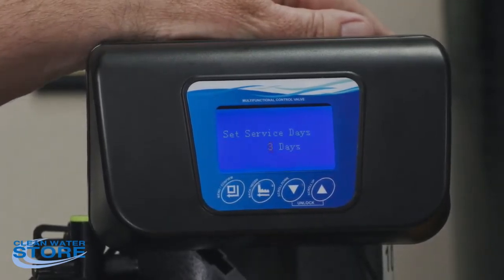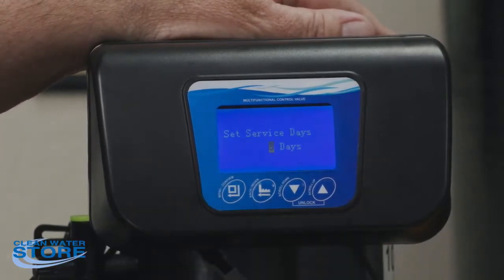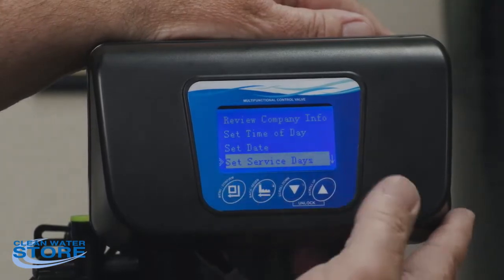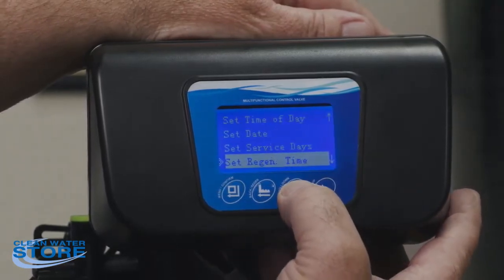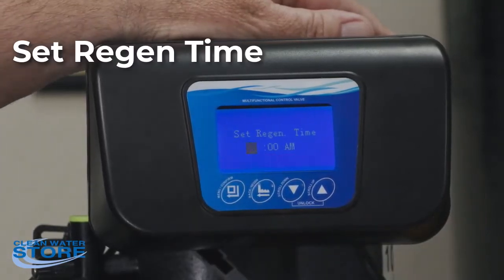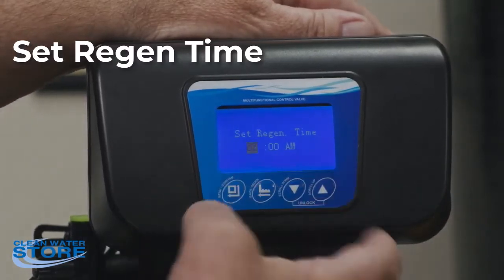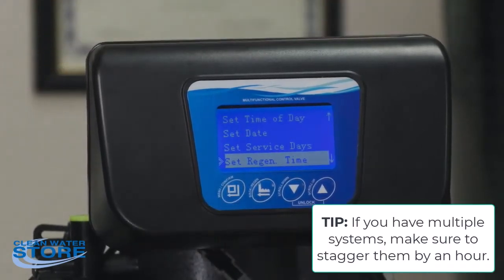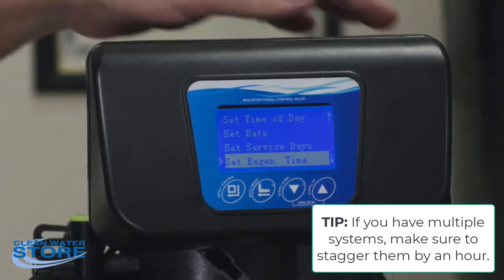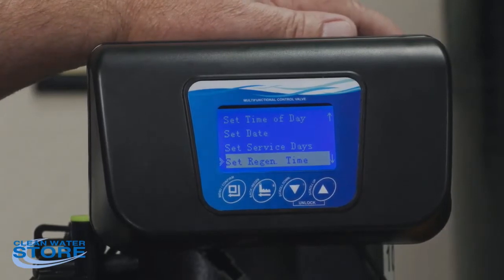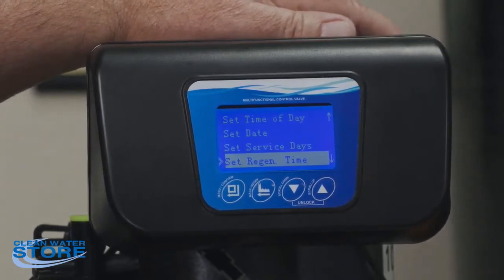Set service days — this is going to change depending on your system, whether it's a ProOx Air or Sulfur Air, but it'll be three or four days between regenerations. Follow your guide for the right setting. The regen time is what time the unit actually performs regeneration — we normally set them at 2 AM. If you have multiple systems, stagger the regen times by an hour so two units aren't backwashing at the same time. Softeners take a little more than an hour, so always put your water softener last.